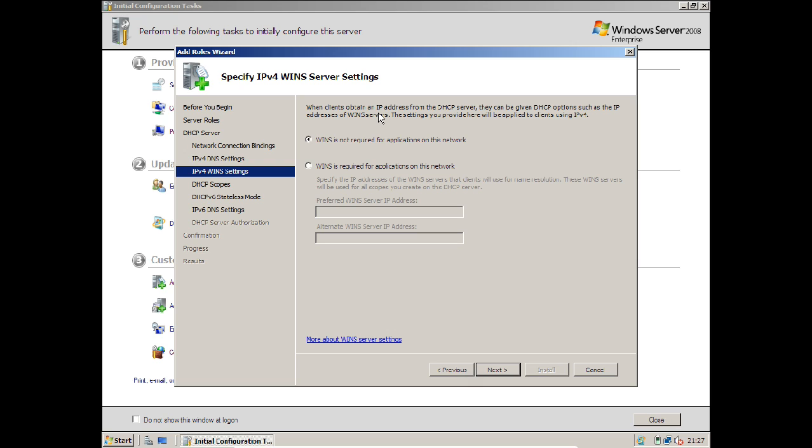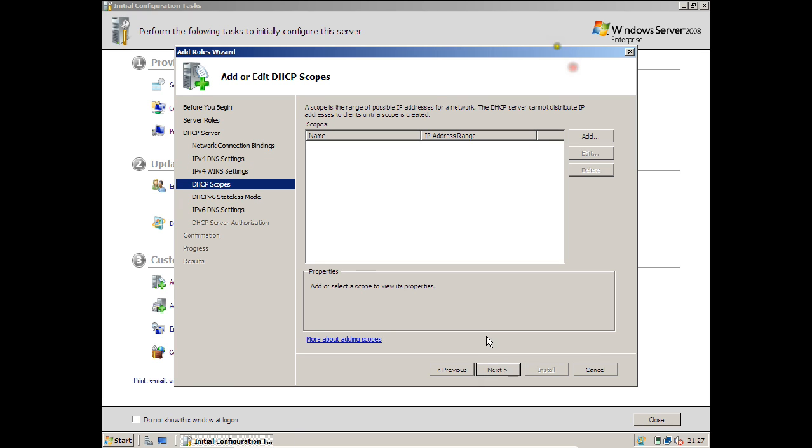Here you can find WINS, which is not required for applications on this network. WINS was a previous DNS server. Right now in the current scenario we don't require it. Click Next.